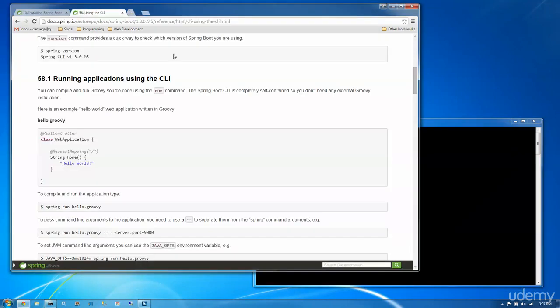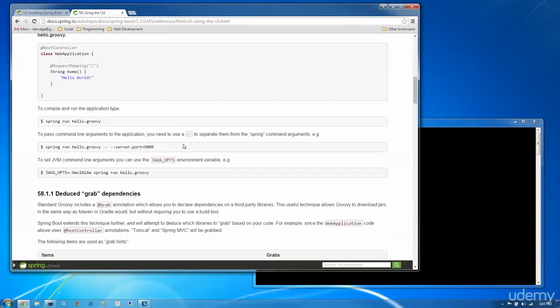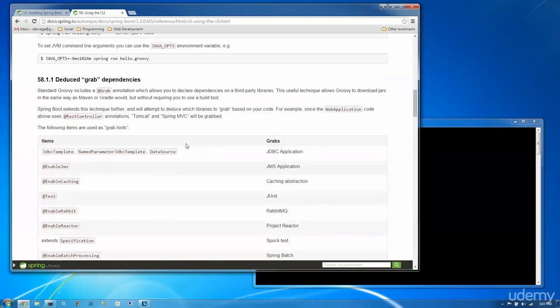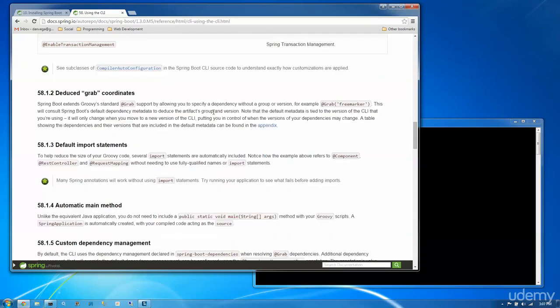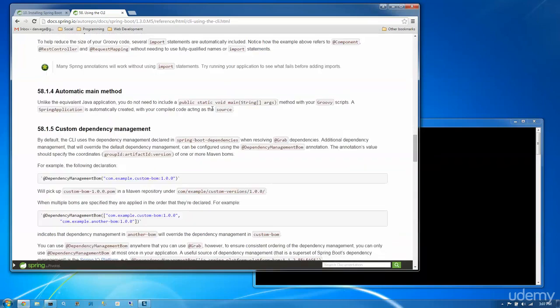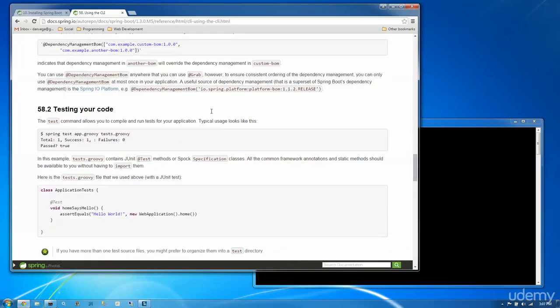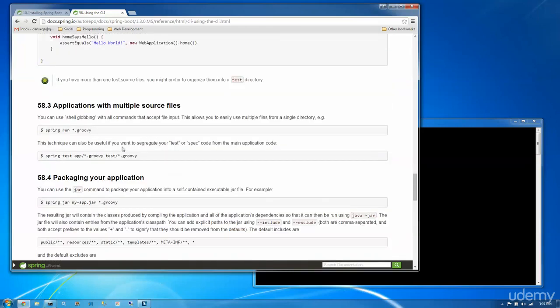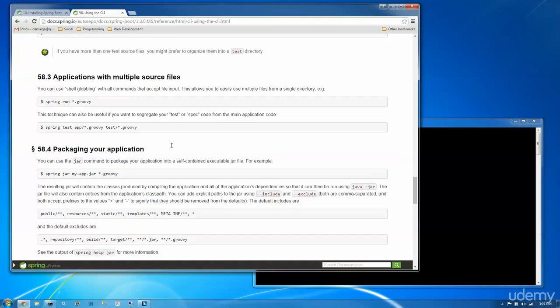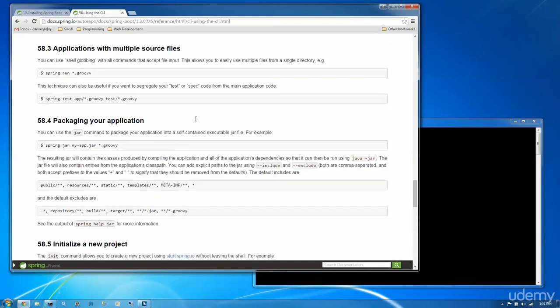So some other things we can do, we can use grab annotations to pull down dependencies here. We're just going to kind of jump over that. One other thing I did want to look at is, you can also run tests straight from the command line. So if you have some tests, you can just run spring test and then the name of the tests. And you can run multiple Groovy sources at once if you needed to. You can package your application. So if you want to use the jar command to create a self-contained executable, you can do that as well.